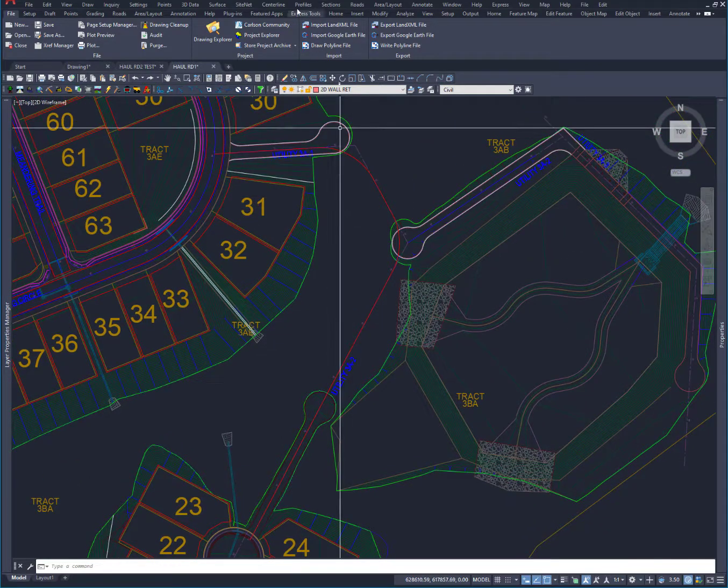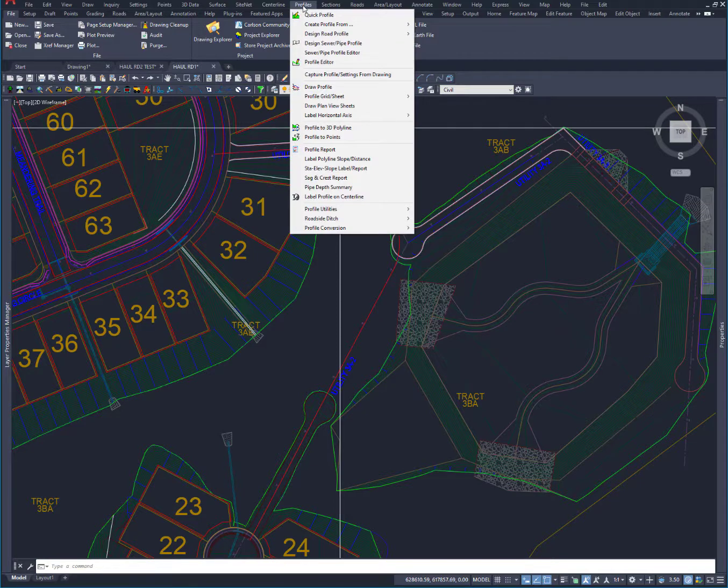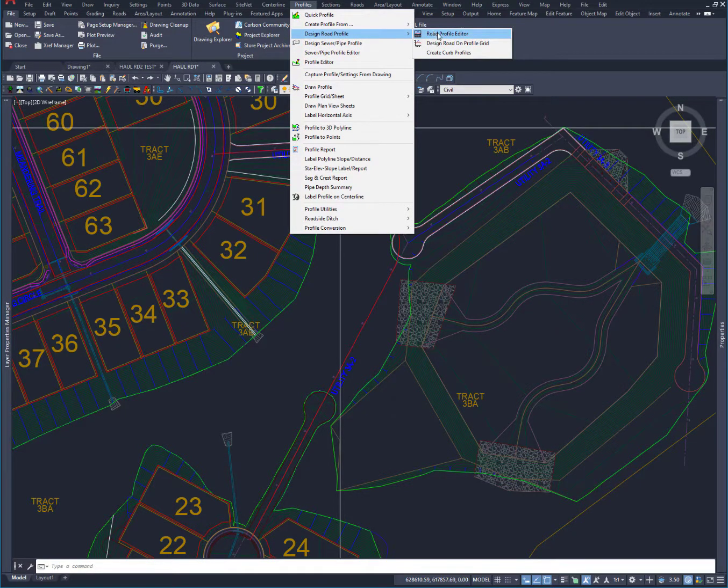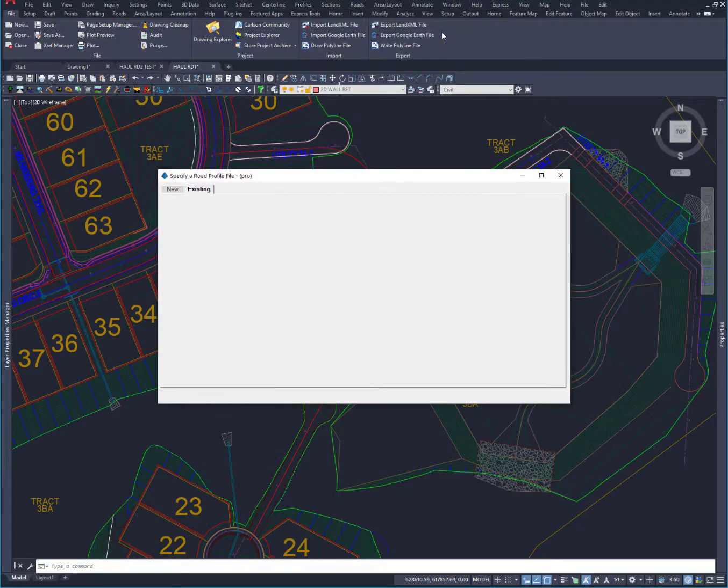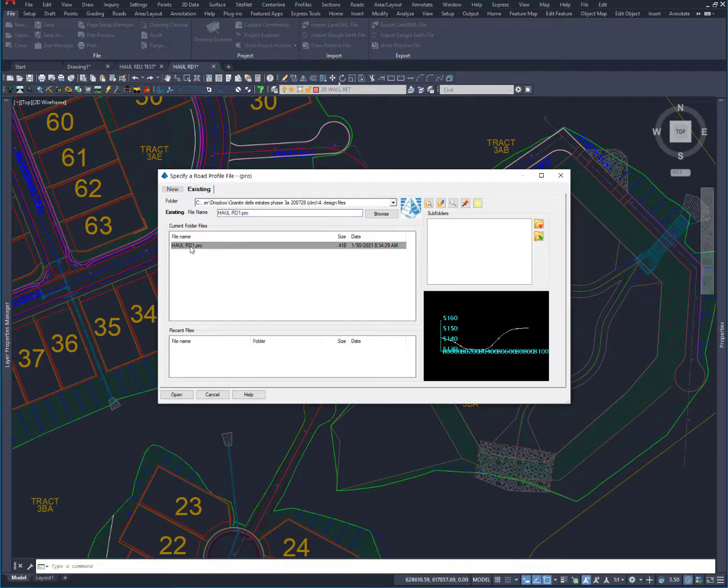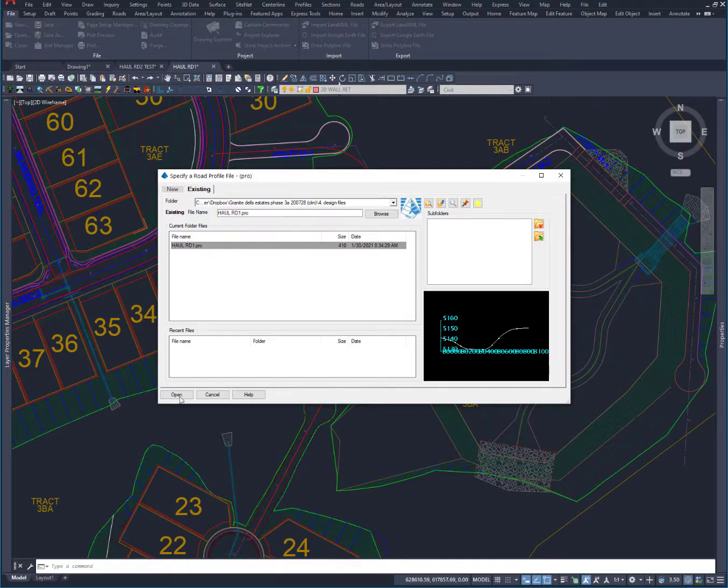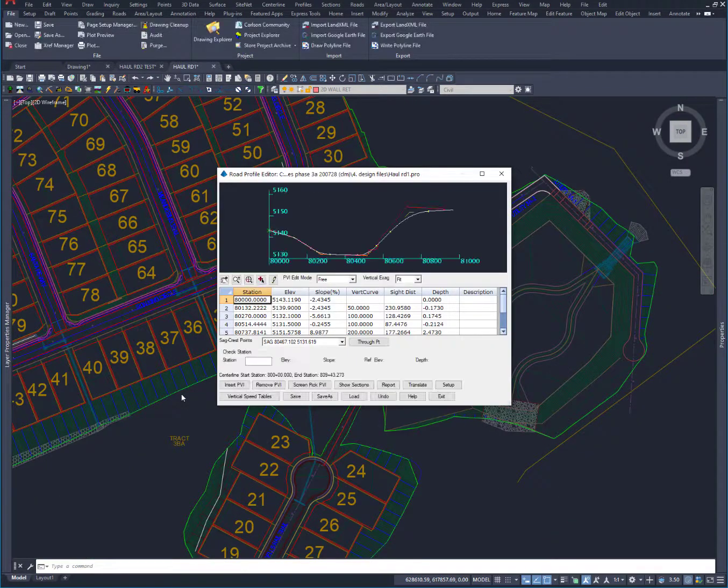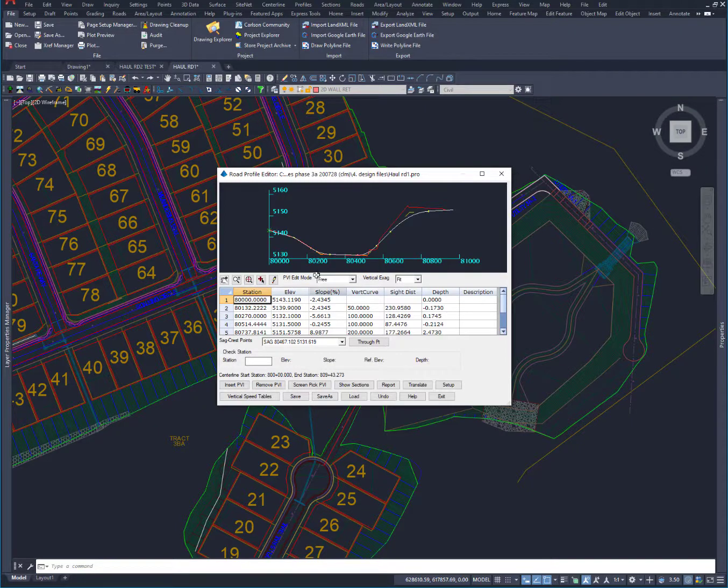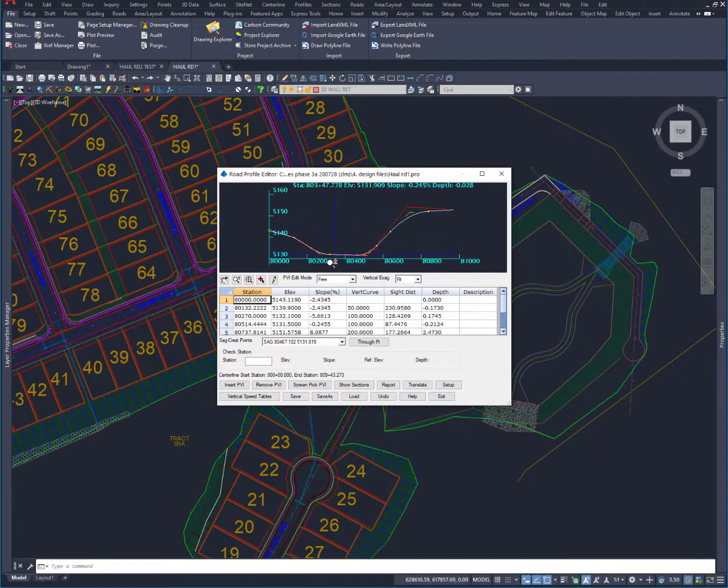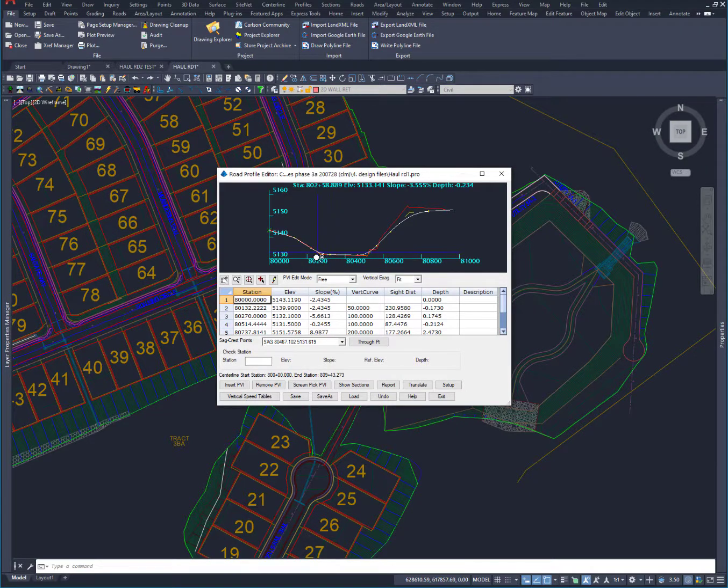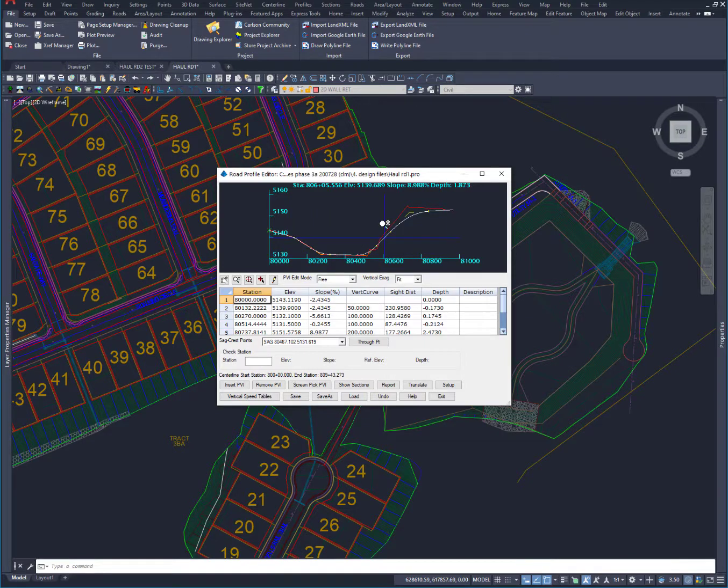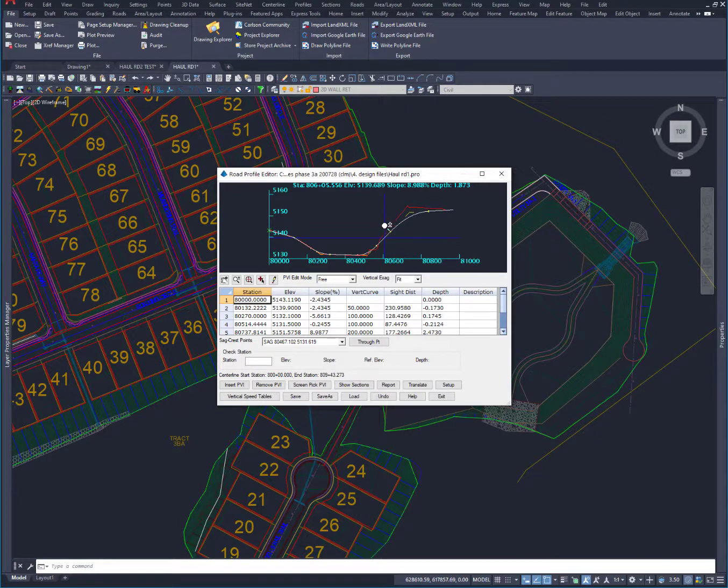And what I want to do now is make a profile. And we're going to do a road profile editor. And we're going to call this haul road one profile. And we're going to open this. And you'll see I've already drawn this one in here. And I want to take you back through and kind of show you how I did that. But here it is drawn. And I'm just going to take a step back and redo it real quick and show you exactly how easy it is to do something like this.